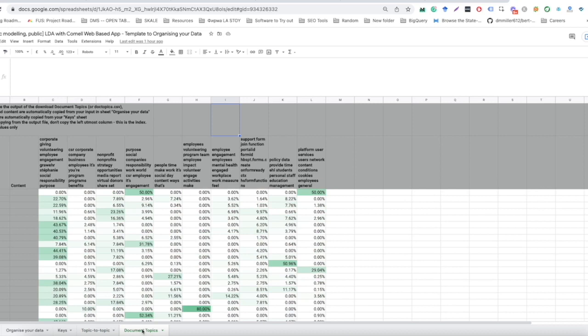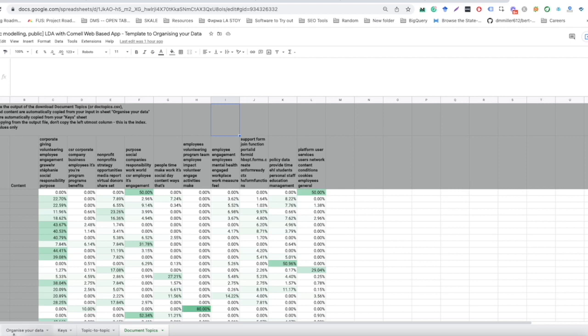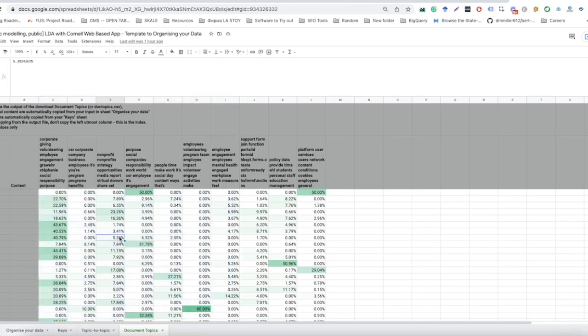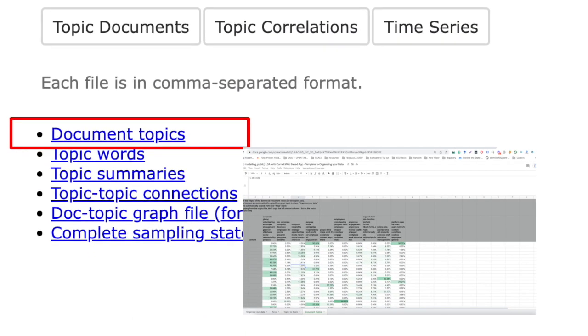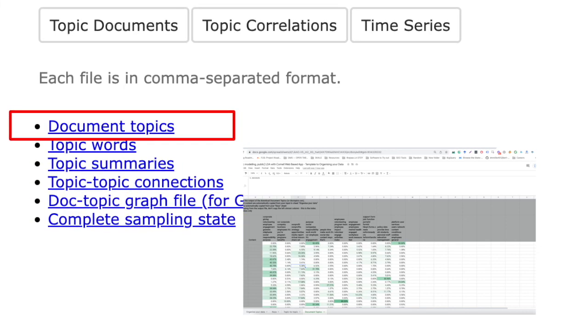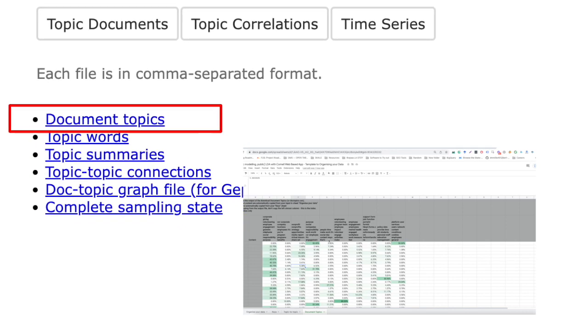And finally, one of the most important things is the document topics. Now again, like in the other two sheets, these cells here that are in gray, they're going to be automatically filled based on the input that you provide in sheet number one, which is organize your data, and sheet number two, which is keys. The document topics values are actually going to be something that you copy from the document topics export from the web app.